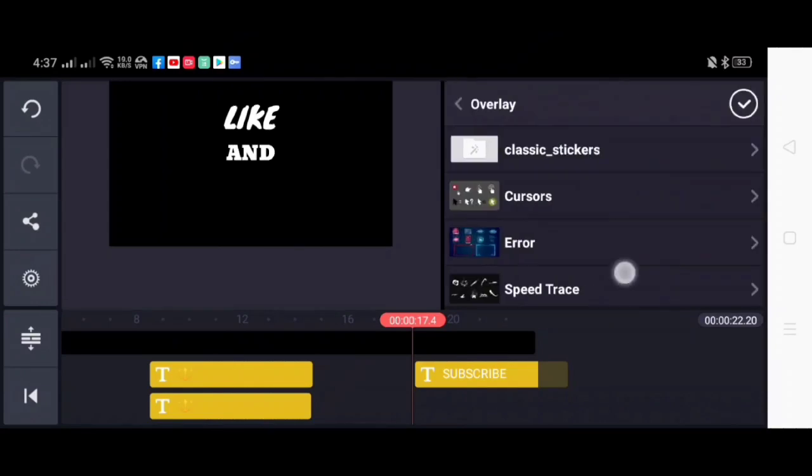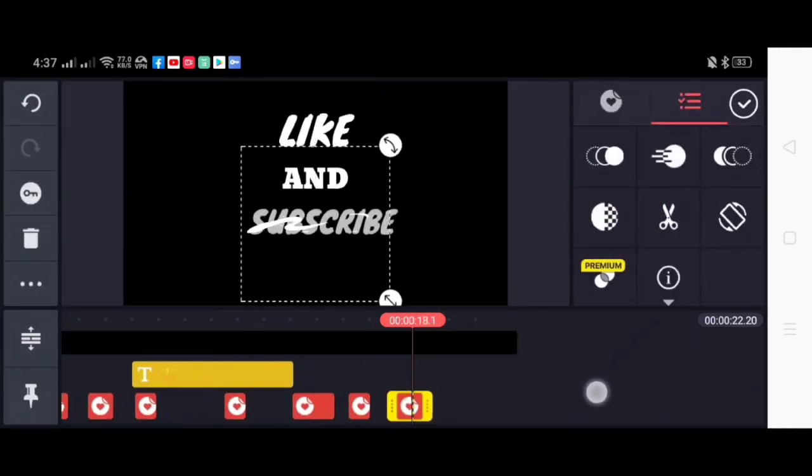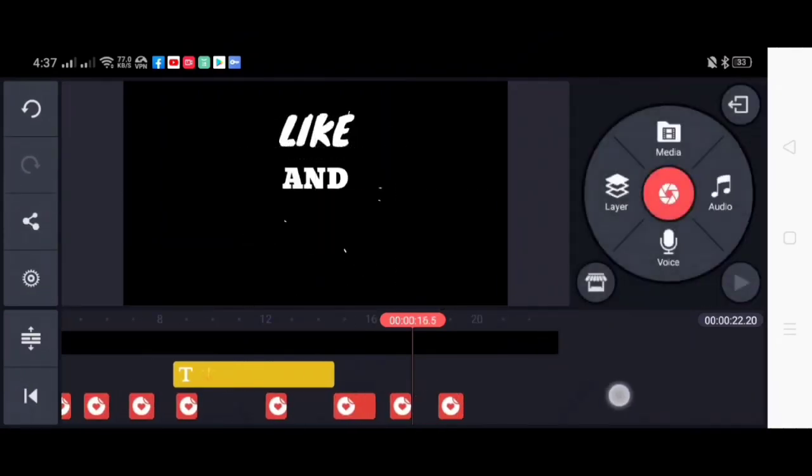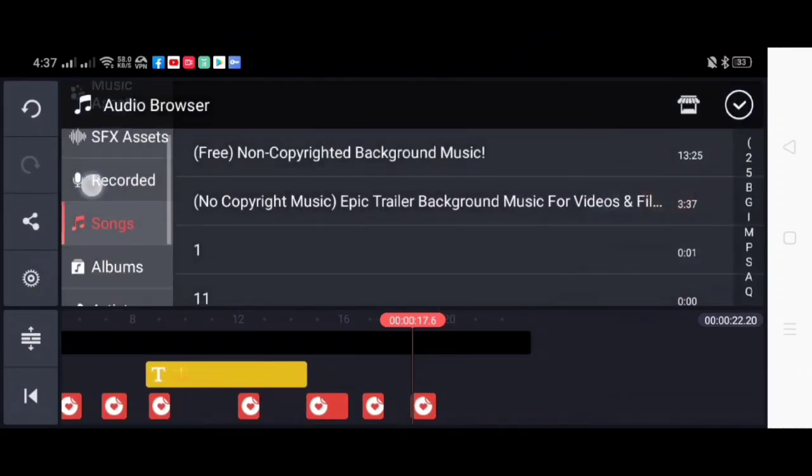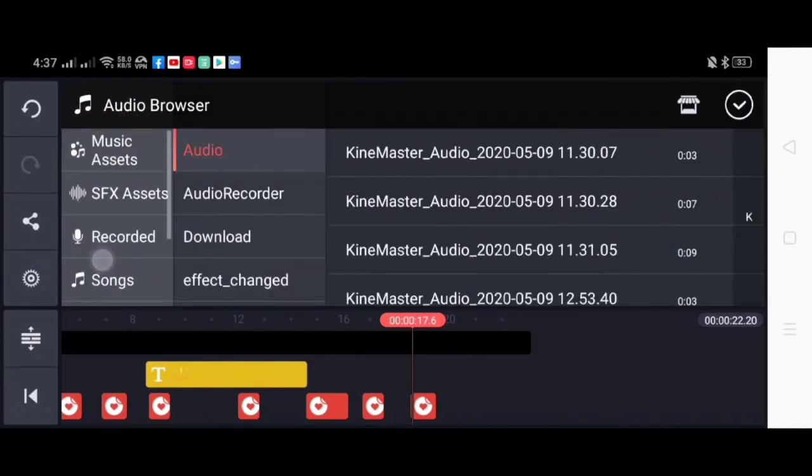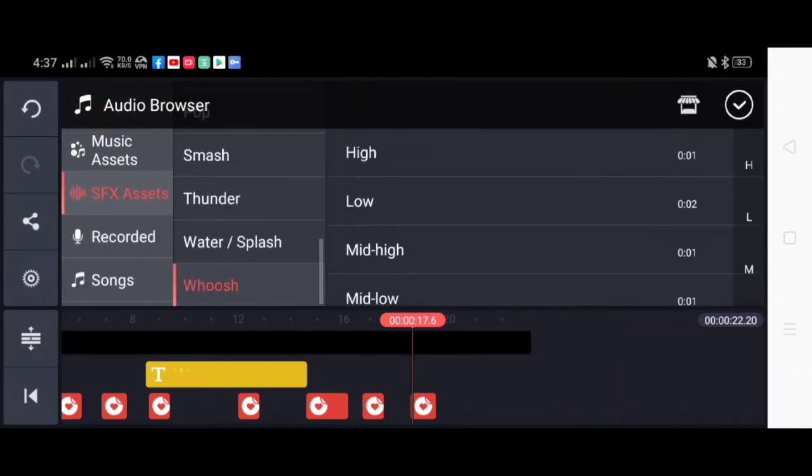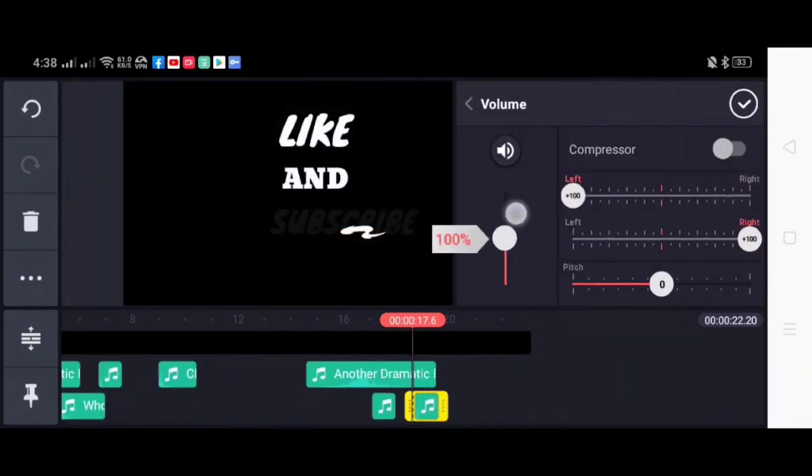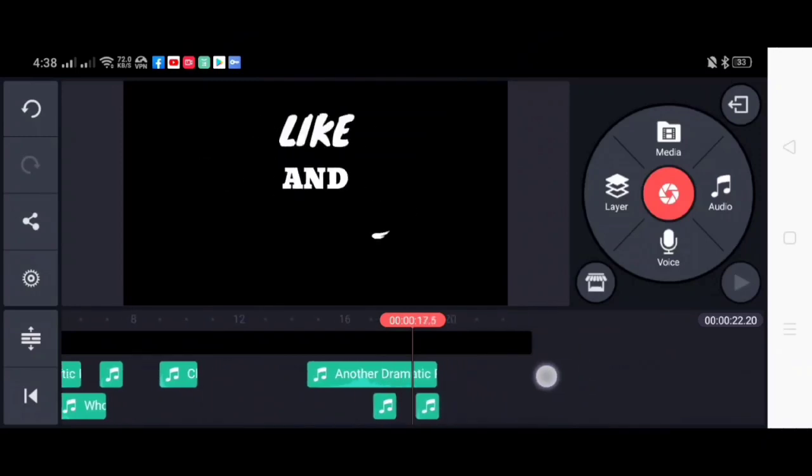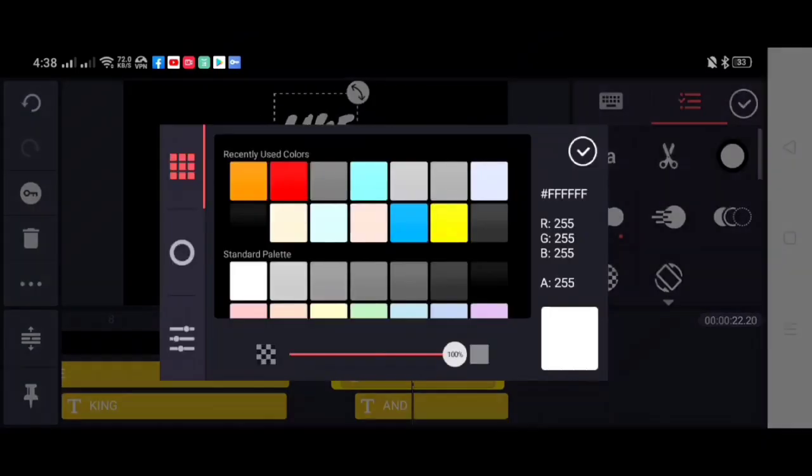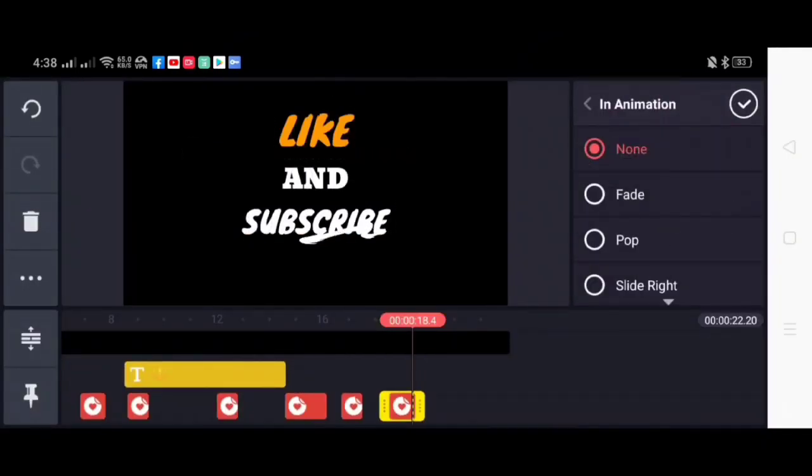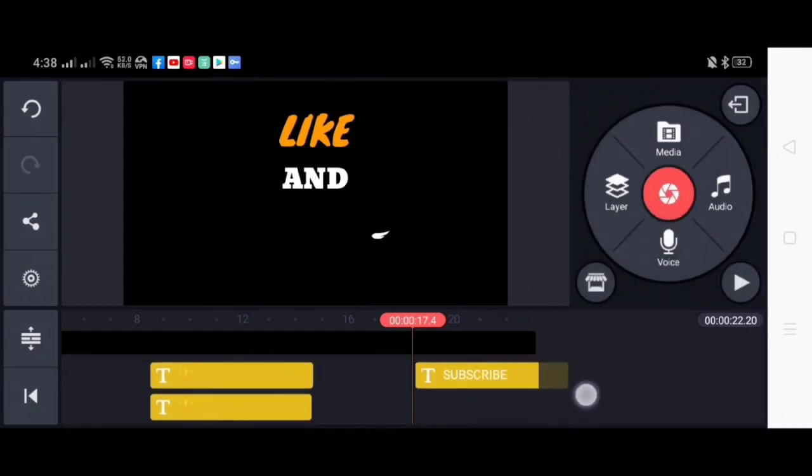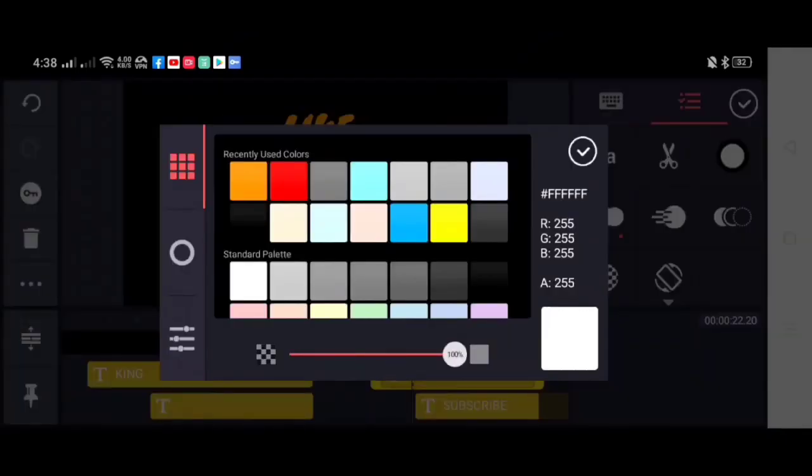Next we put the subscribe text, add the speed trace overlay, and then the whoosh sound effects. And the effects will also sound better if it is set different from the previous and the next one.